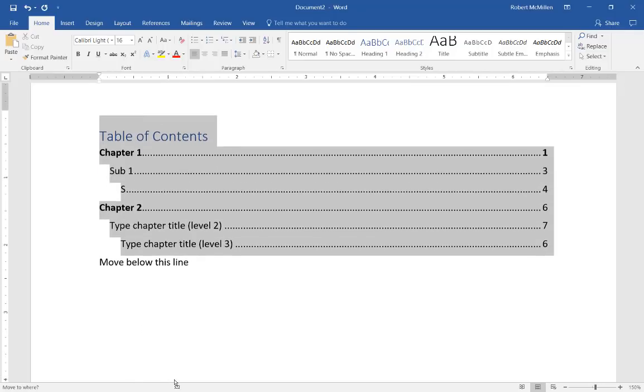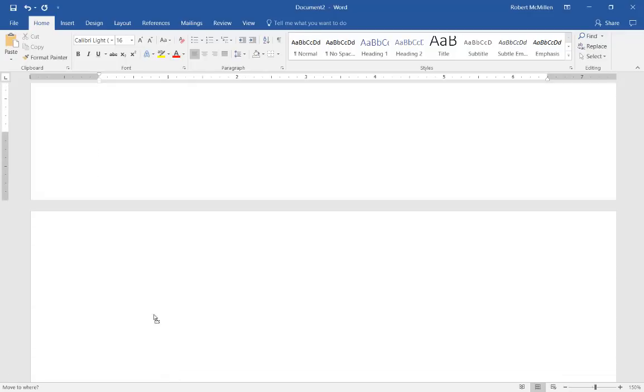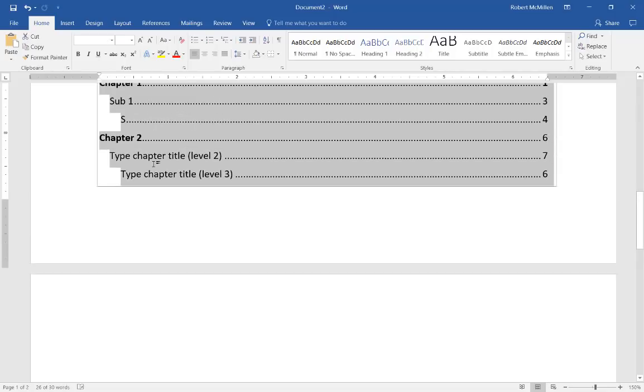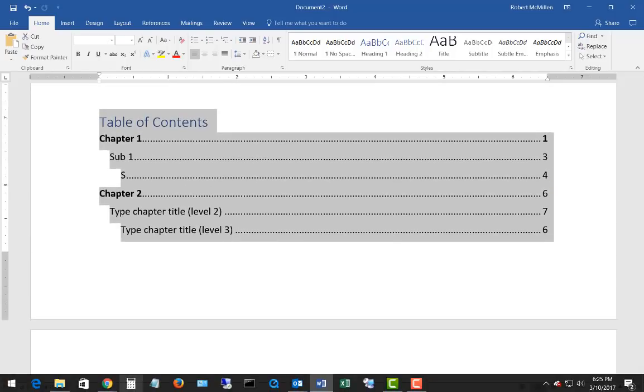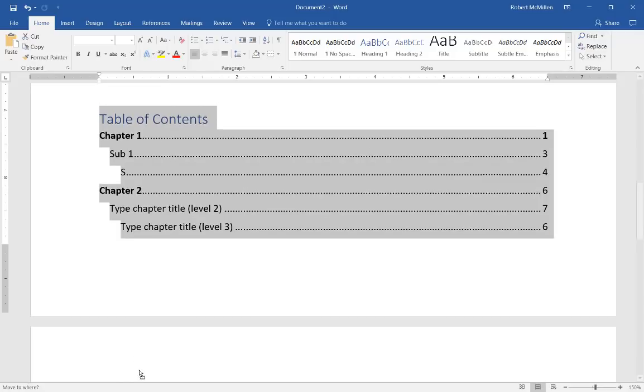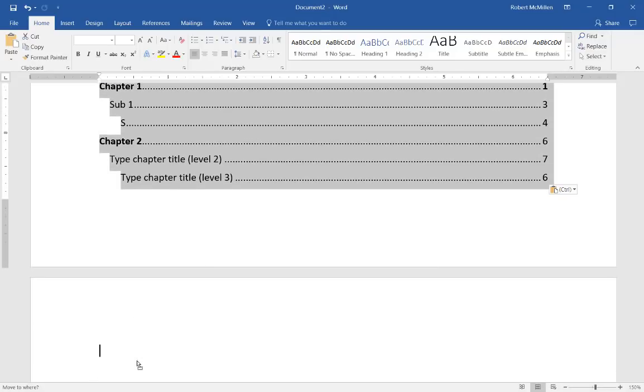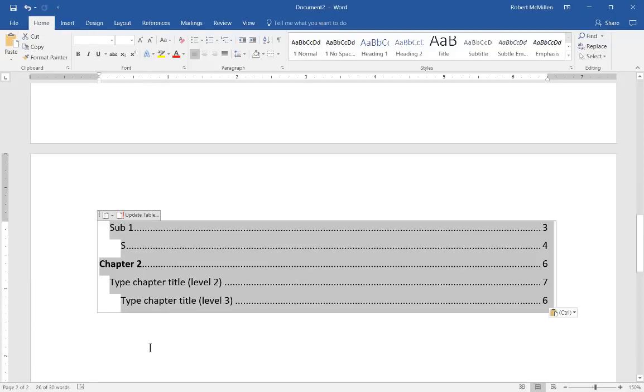So let's go ahead and drag it down and go down to page two and we'll drop it onto page two. There we go.